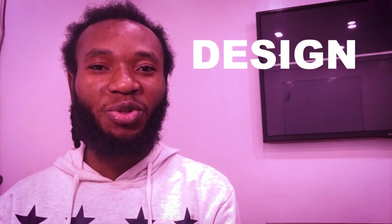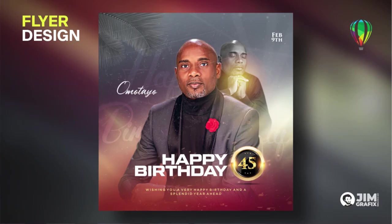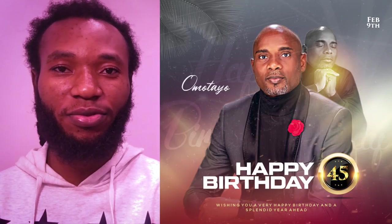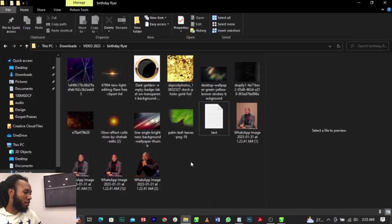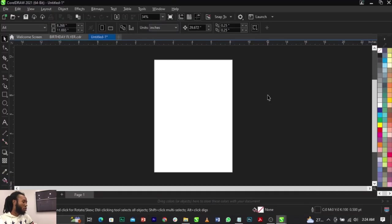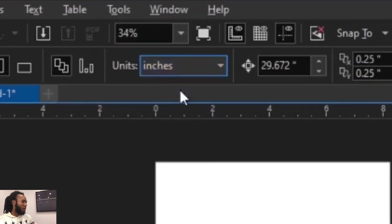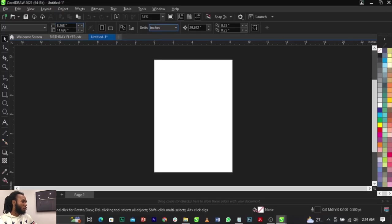In this video I will show you guys how to design this birthday flyer in CorelDraw. If you're new, don't forget to subscribe. These are the stock images we'll make use of and I'll put the link in the description below. Welcome to CorelDraw. What we're going to do is change our units to inches.